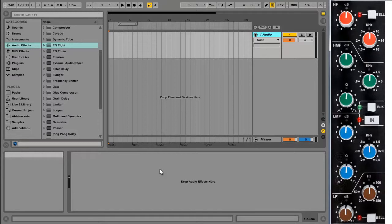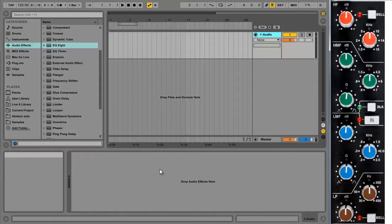These EQs were originally found on SSL's fairly legendary SL4000 series mixing consoles back in the 1980s. Obviously there's all sorts of other factors that affect the sound of a mixing console so we can't reproduce it exactly, but we can have a decent go at recreating the EQ in Ableton.